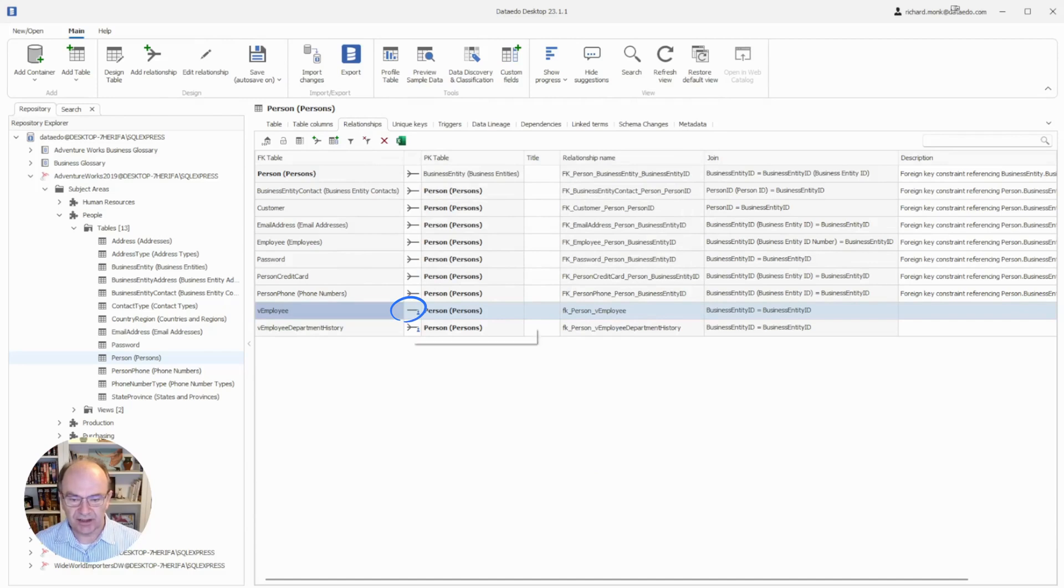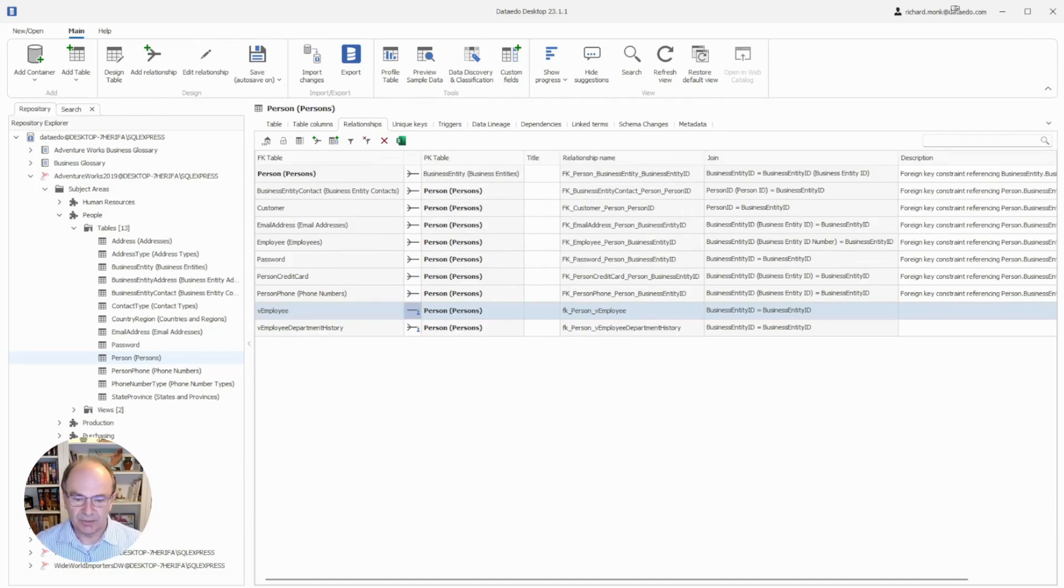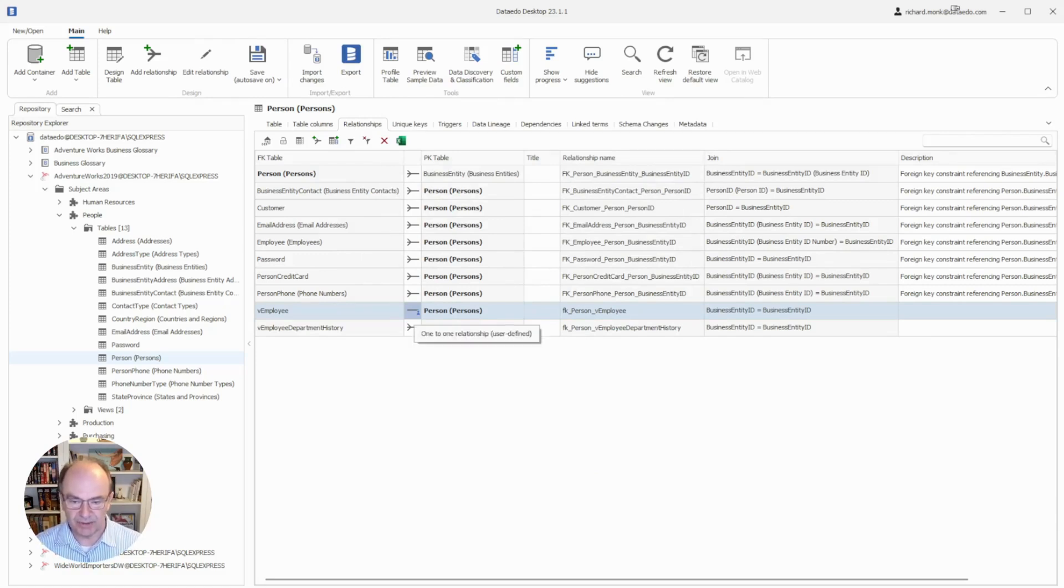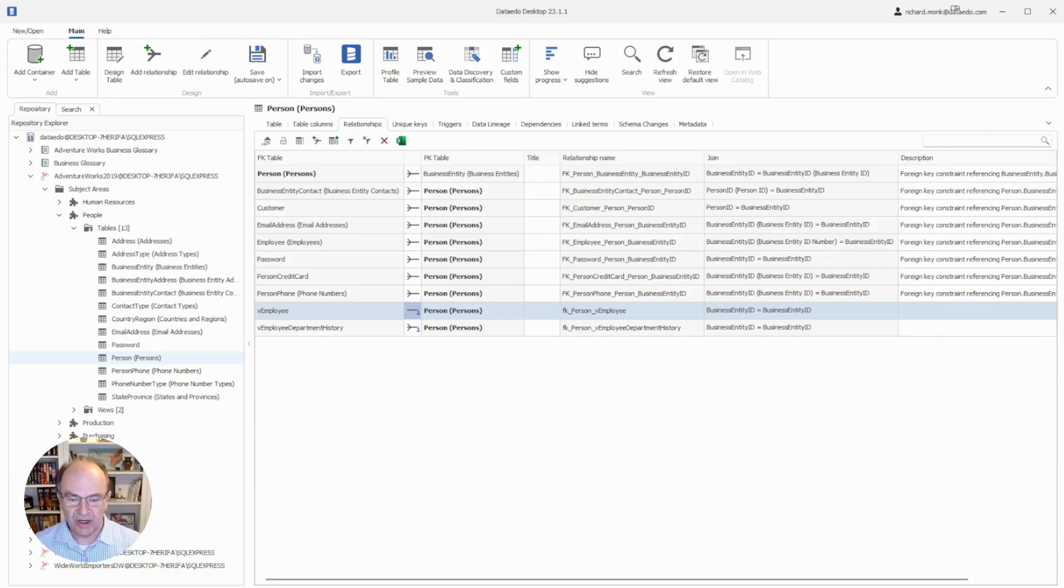And here is the relationship. Notice this icon right here that explains the cardinality. See in there that little blue person. That tells us that this was a manually entered or user defined relationship. The others that don't have that little blue person are the relationships that were imported from the data source.